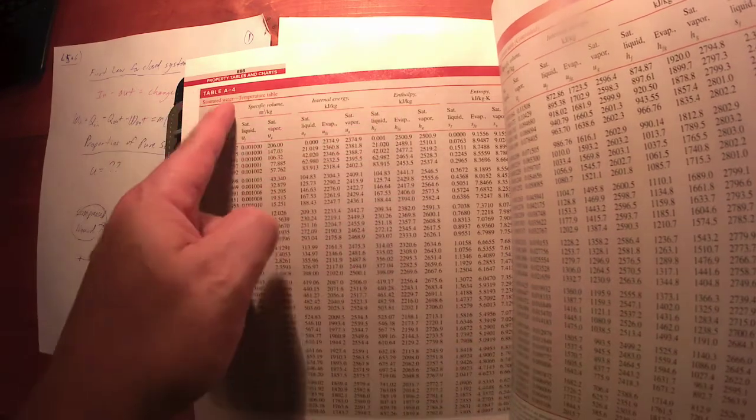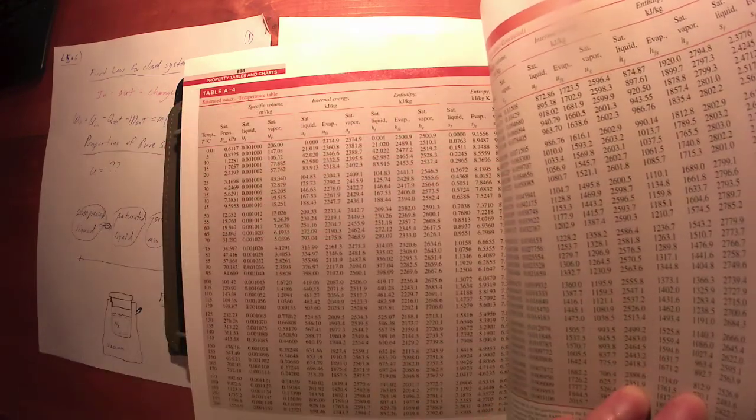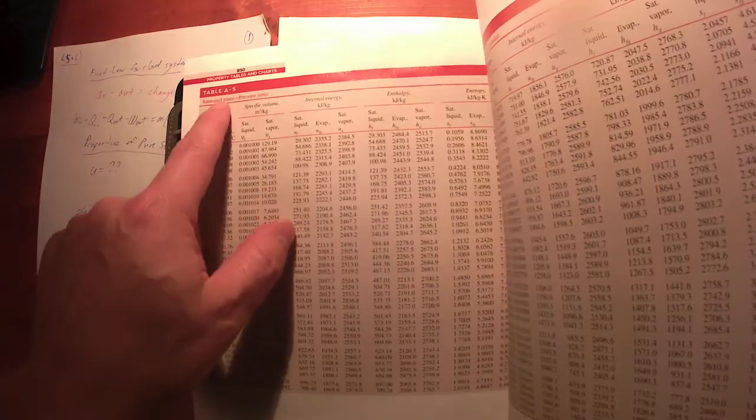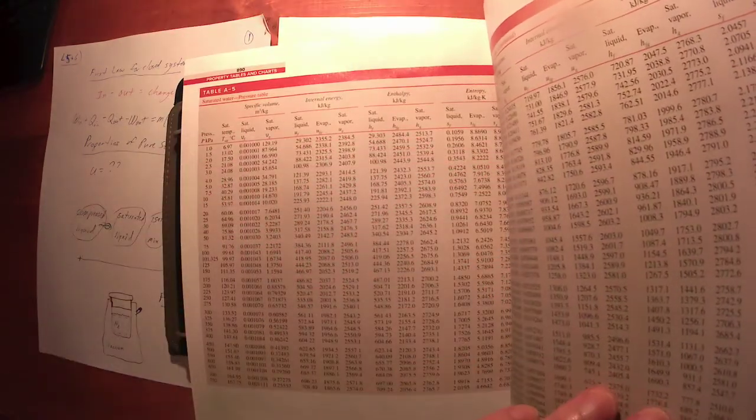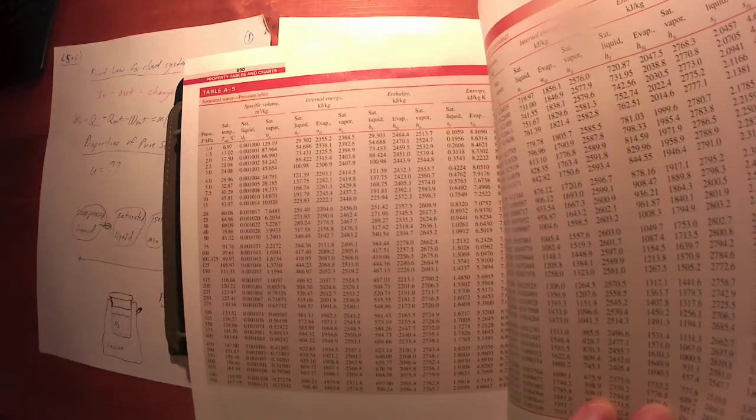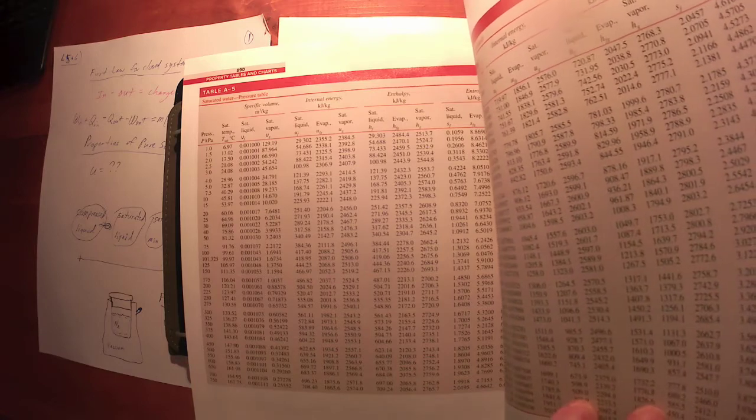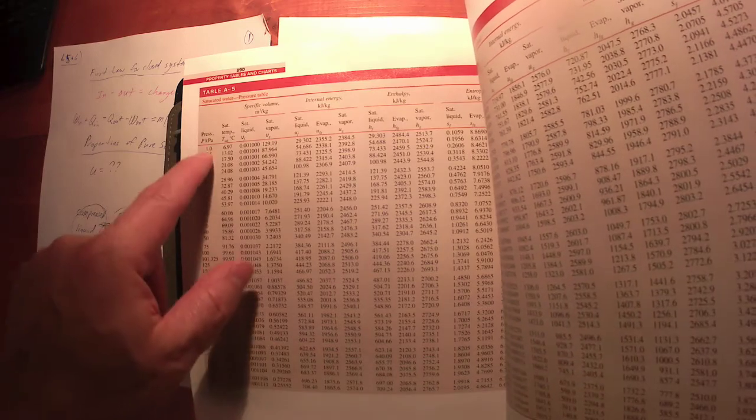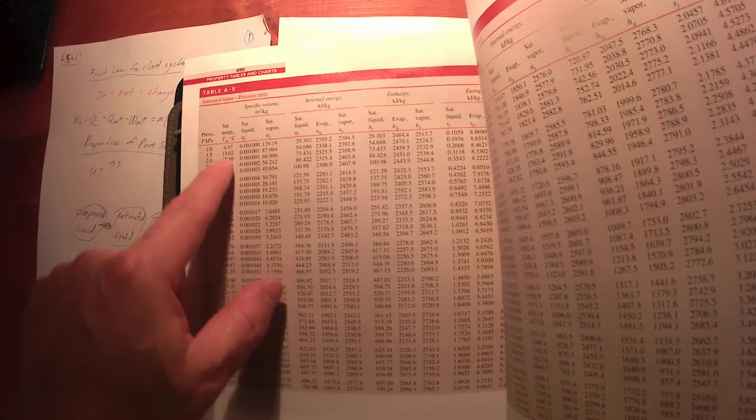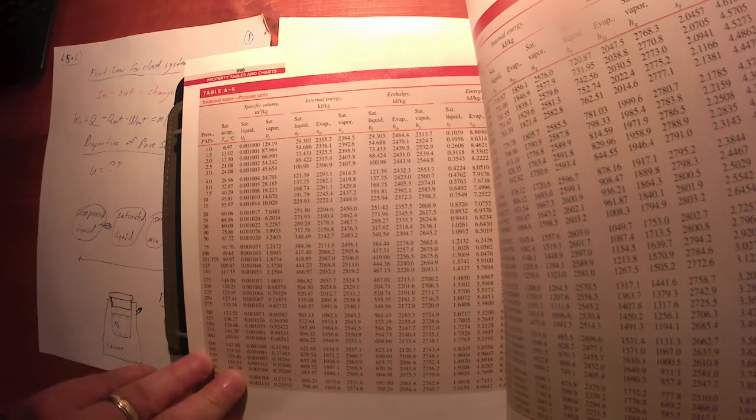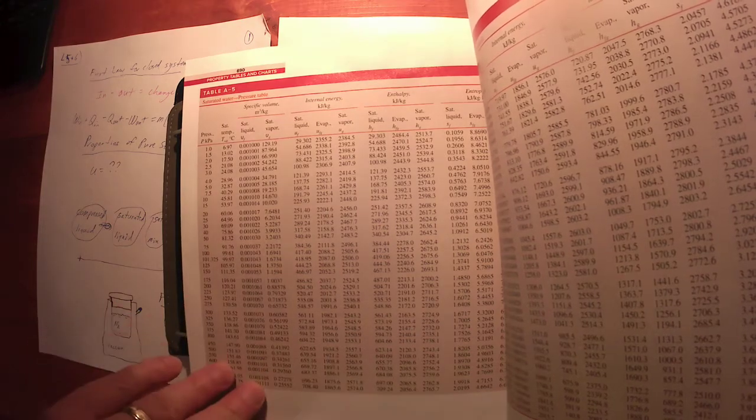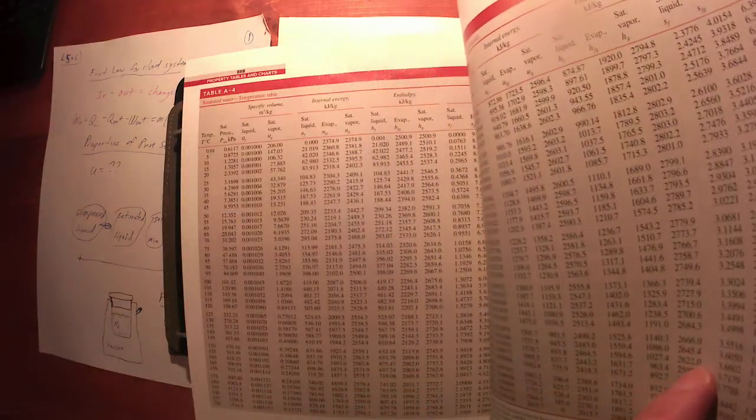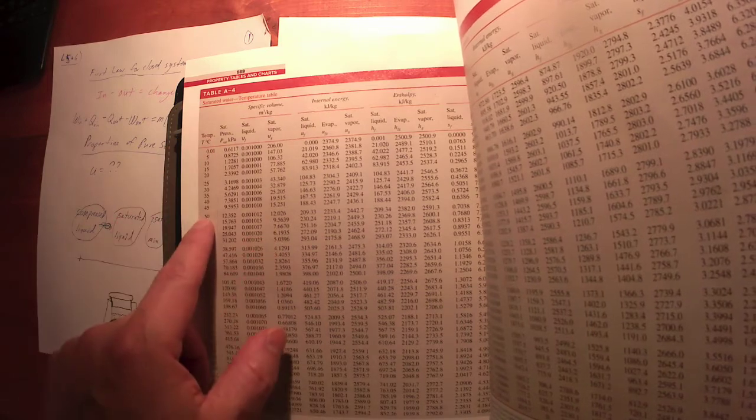So again, table A4, which goes on for a couple pages—this page and this page—table A5, this page and this page, contain roughly the same data, just different scale.